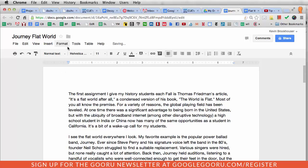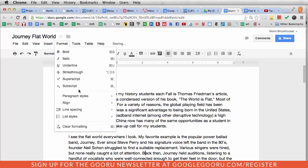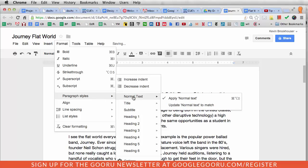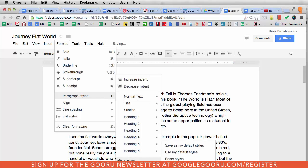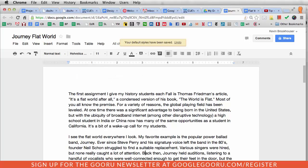The way to do that is go to Format, then Paragraph Styles, and then down here is Options, and then Save as my default styles. If you're a Google Docs geek like many of us are, when you see a new options gear that you hadn't noticed before, you get very excited. So I wanted to see what that was, and it said save as my default styles. I'm going to click Save as my default styles now, and it says your default styles have been saved.